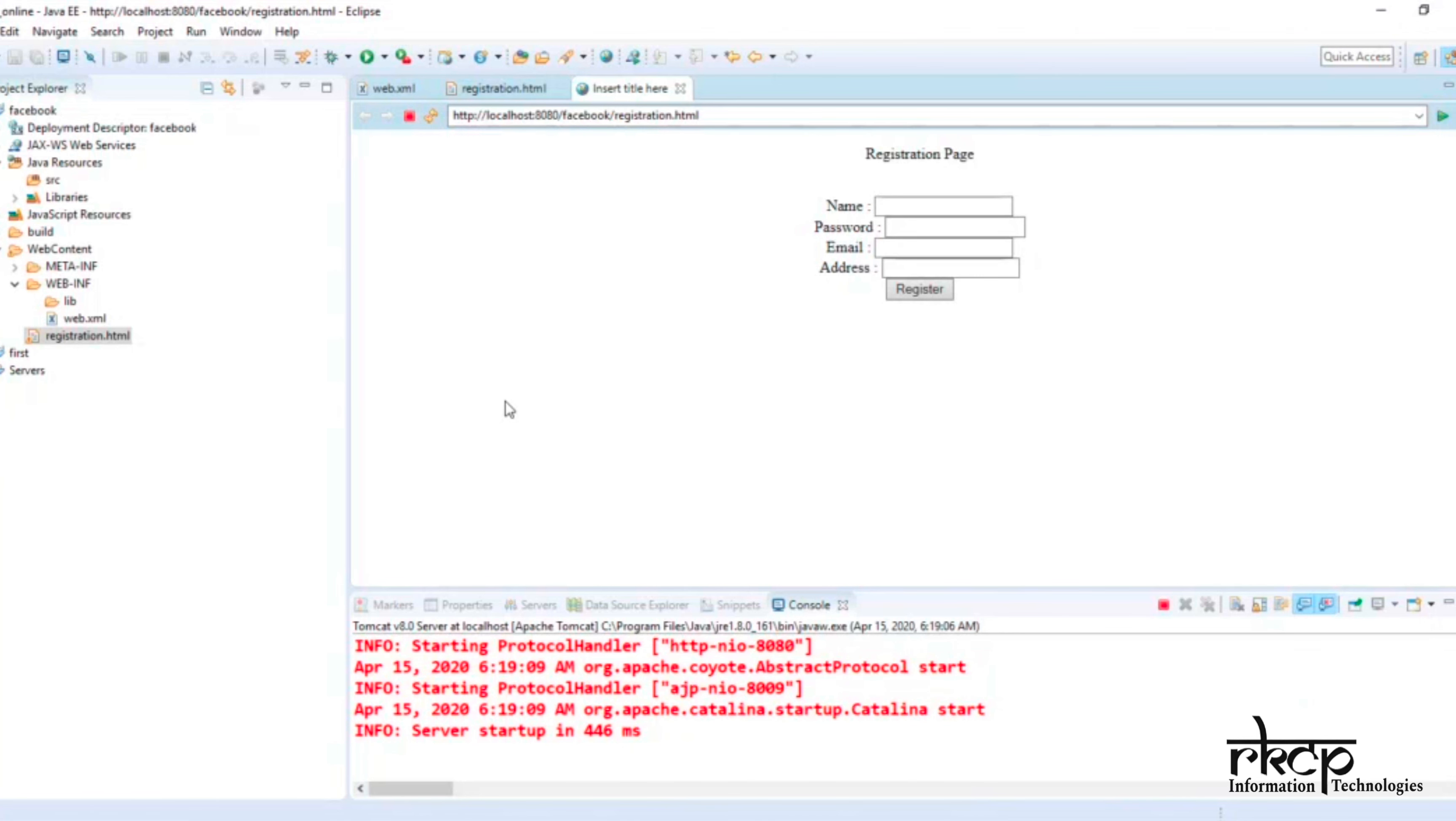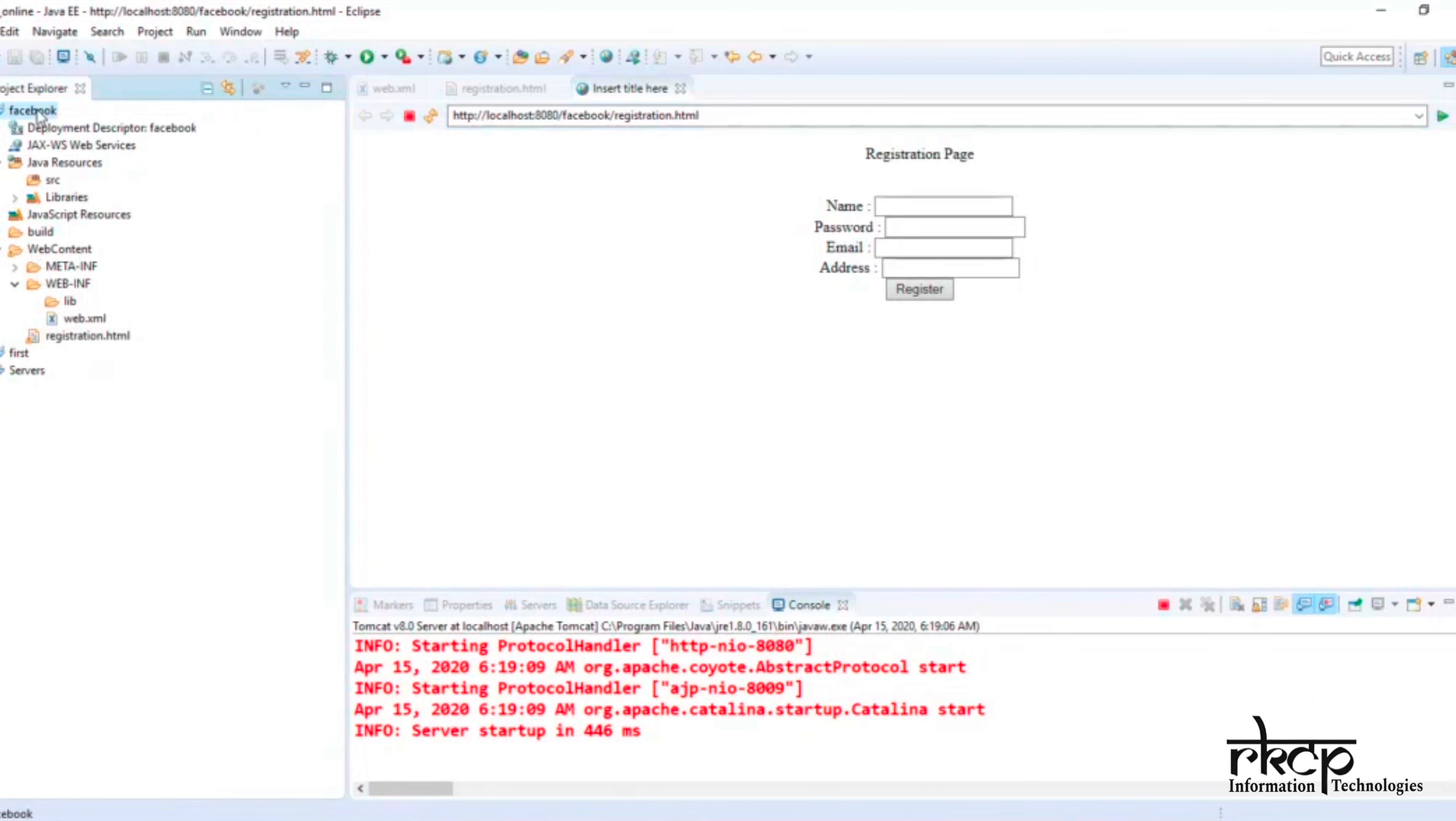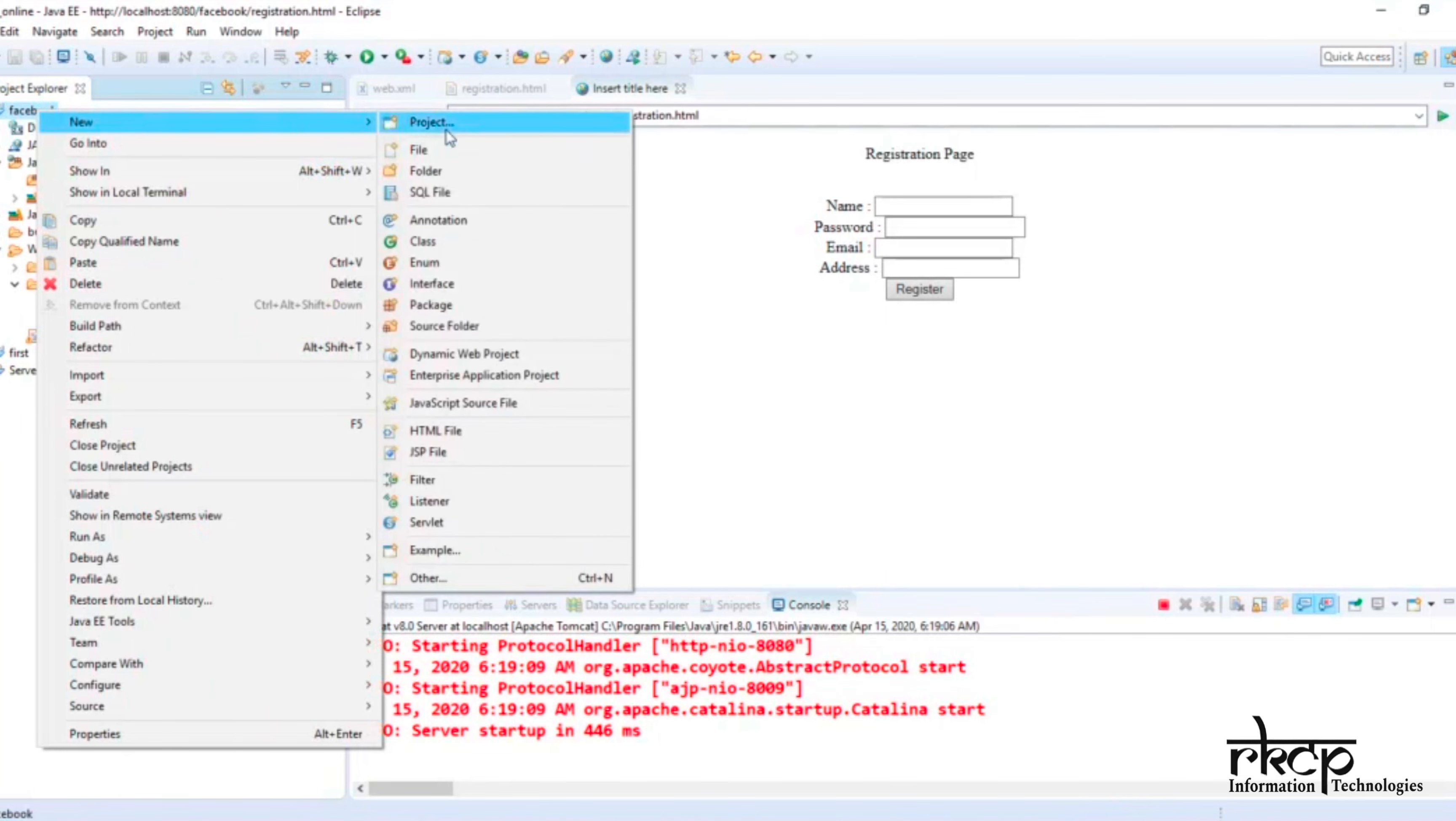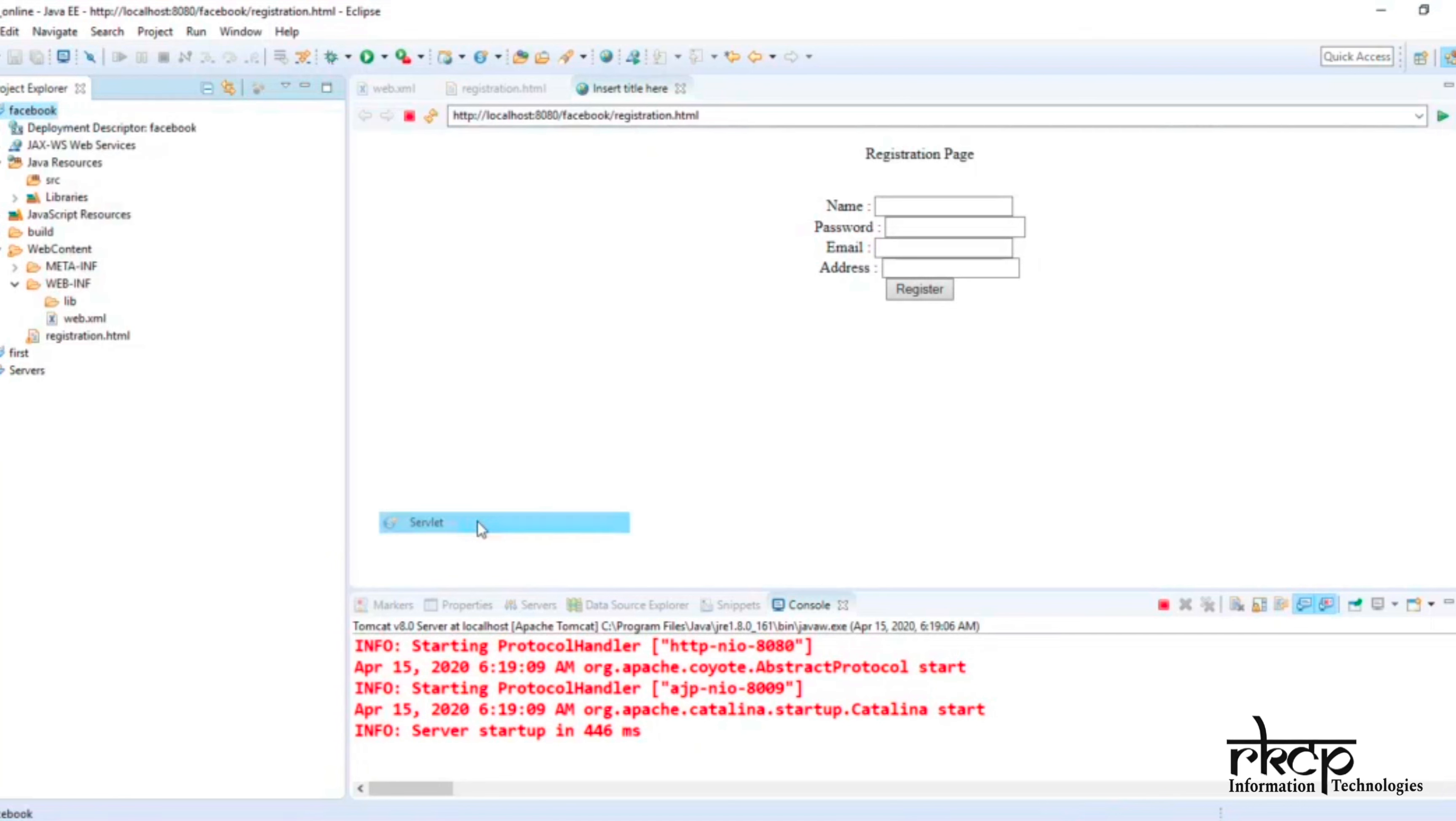Welcome back. Now we are ready to focus on the servlet and how the servlet will take requests from this registration page. First, you have to create one servlet. How to create a servlet? Simply right-click on your project, go to New, and select Servlet. You'll see the right-click new servlet option is there.